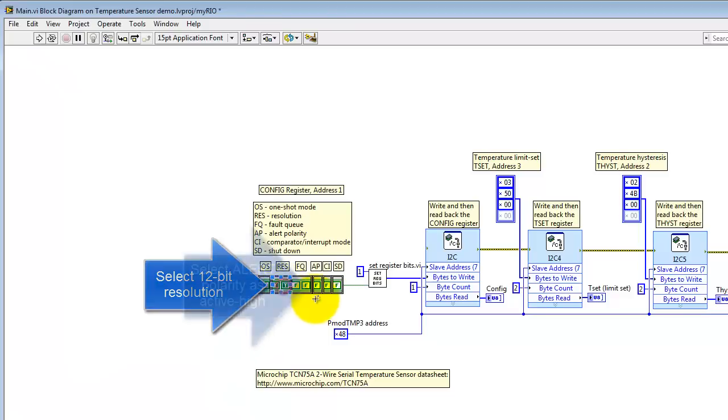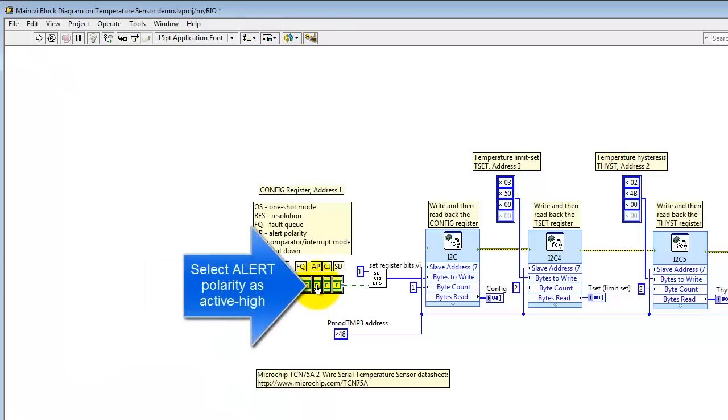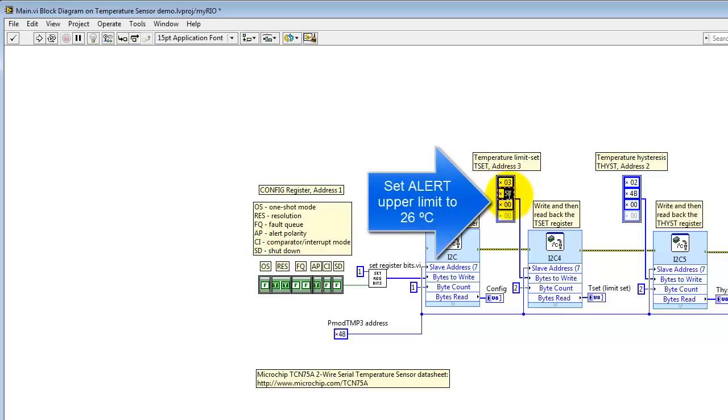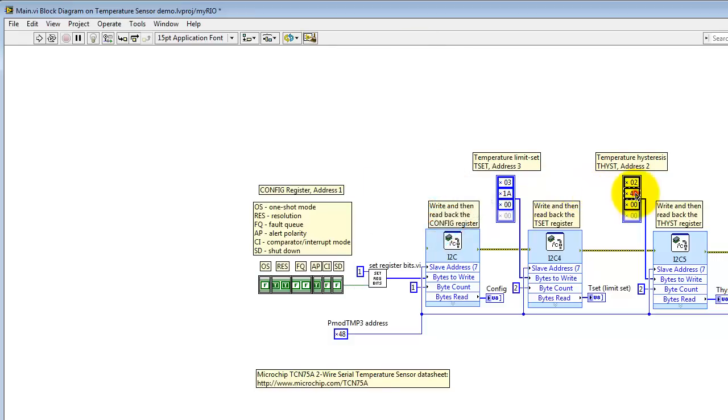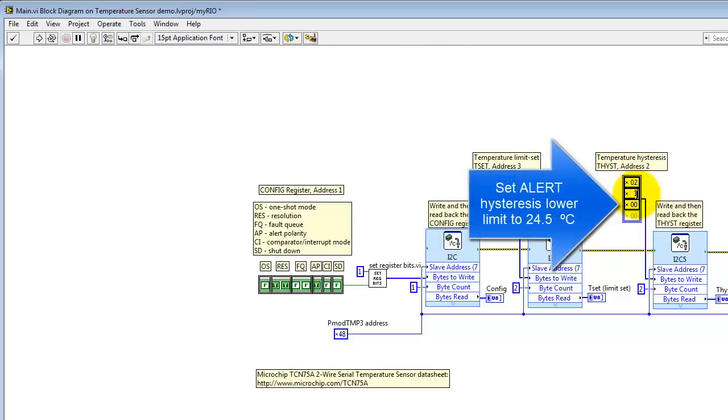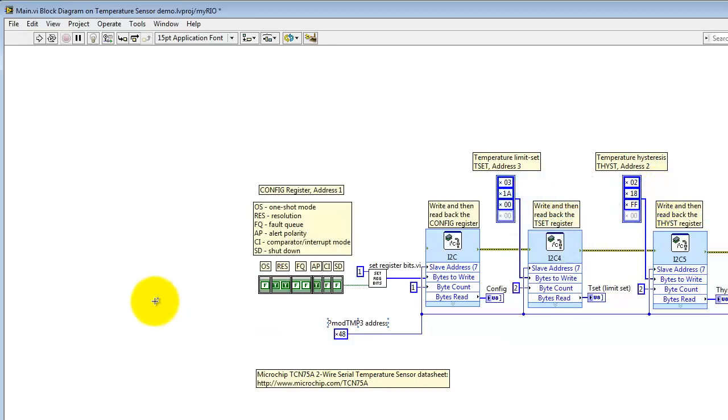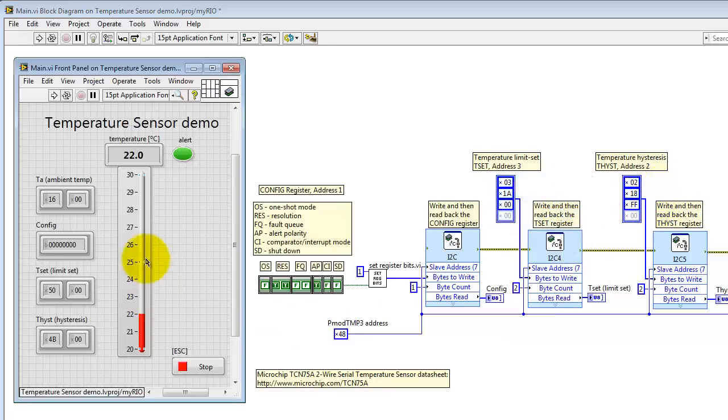I will pick the options for 12-bit resolution, select active high polarity. I'm going to adjust the temperature limit set register to have a threshold of 26 degrees C, and then adjust the temperature lower limit to 24.5 degrees C. I also want to illustrate what happens if you try to set more than the maximum 9 bits permitted for these two threshold temperatures.